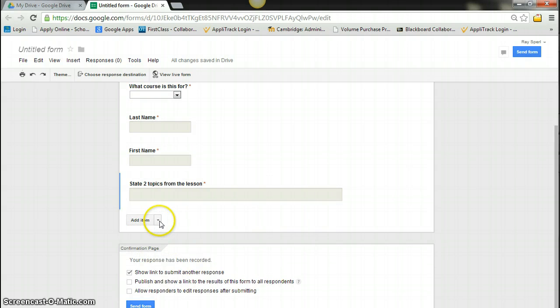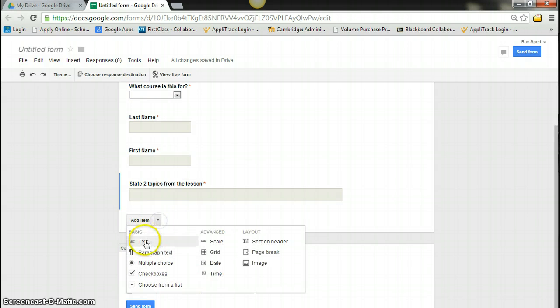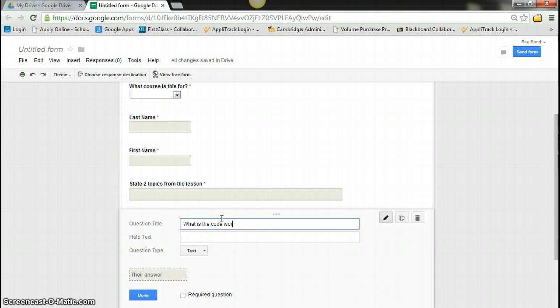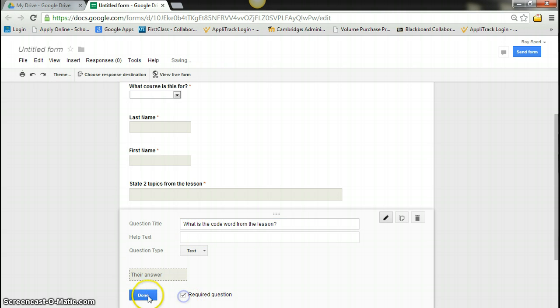And I'm going to say what is the code word? And I'm going to say done.